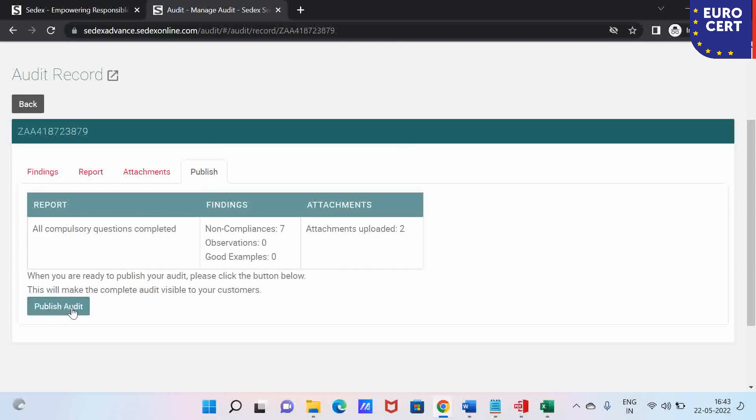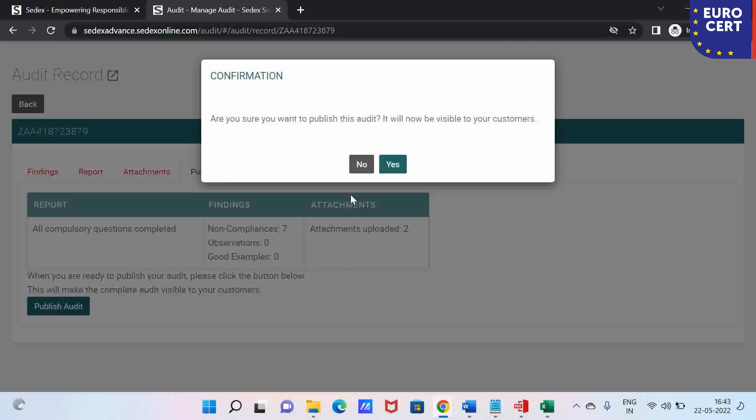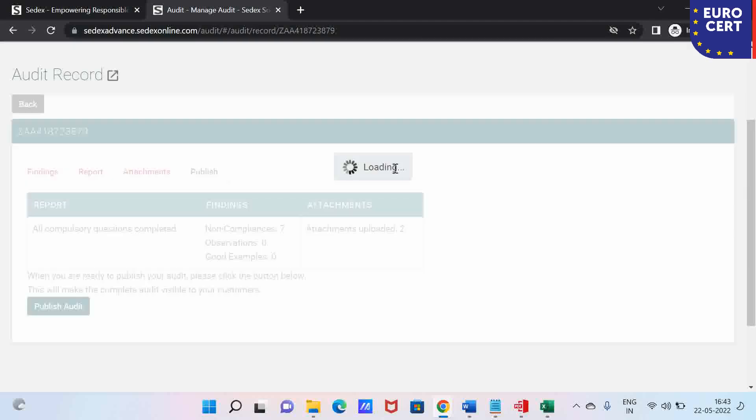You can click this and then there will be an alert. If you want to publish, what does it mean? It means that once you click this button, it will be visible to all your customers. So be careful, review your report, review your findings, and then only click this button.